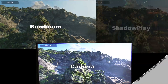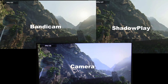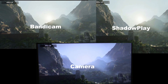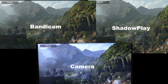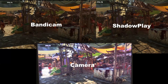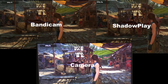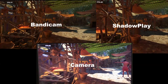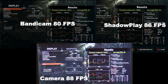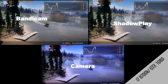First up, Shadow of the Tomb Raider, DX12, 1080p, high settings. The camera recording is the fastest, about two to three frames per second faster than Shadowplay, which is fairly close. Bandicam trails by quite some margin. The end result is about a 2% difference between Shadowplay and the camera, and a whopping 10% with Bandicam.